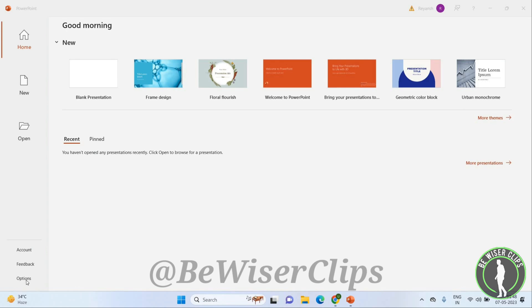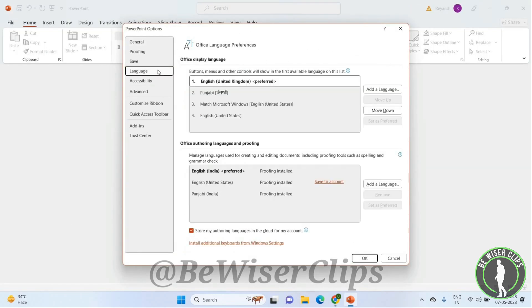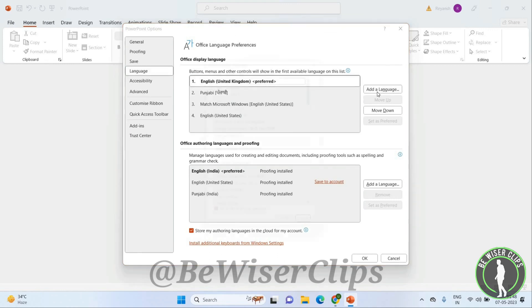Now you have to click on Options, and you will get this page. Here you have to click on Language, and you can see you can add a language from here. Click on this and select which language you want.